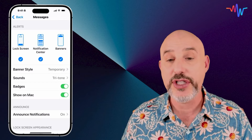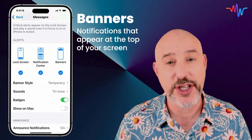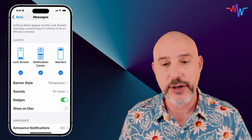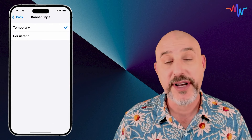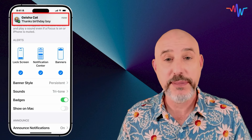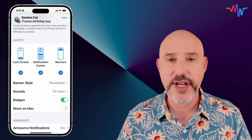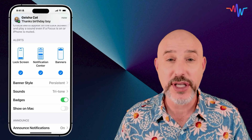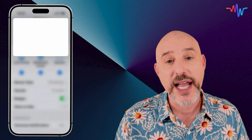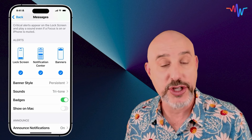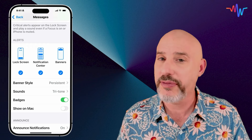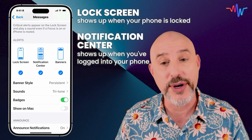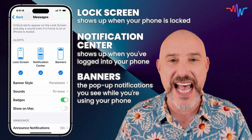The third way that we get notifications is called banners, and banners show up at the top of your screen just like this. After a few moments, that message will disappear. But there's another setting you can use for banners. Down here, you'll see the banner style is set to temporary. But if I change that to persistent, when I get a text message, it'll stay up at the top of the screen until I address it. If you're getting multiple notifications rapidly, the persistent mode doesn't work super well because it only holds on to one at a time. And if I press and hold on it, I can respond right from here without even having to open up the messages app. So lock screen, notification center, and banners are all important for different reasons. The lock screen shows up when your phone is locked, the notification center shows up when you've logged into your phone, and banners show up right at the top of your screen, allowing you easy access to any message that comes in.